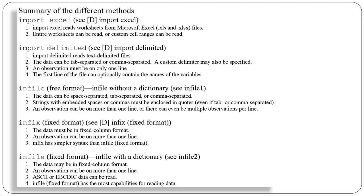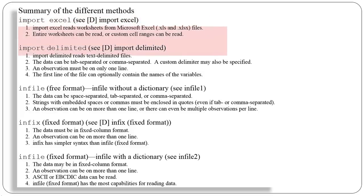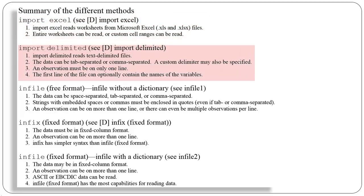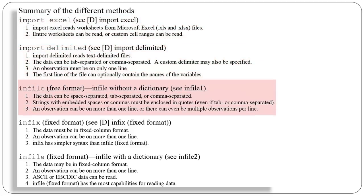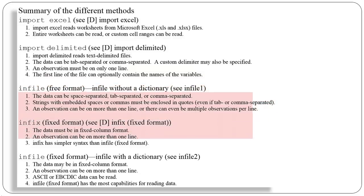You can look down this list of ways that we can import data into Stata. The ones we're going to cover are importing Excel spreadsheets, importing delimited files, free format files, and fixed format files.